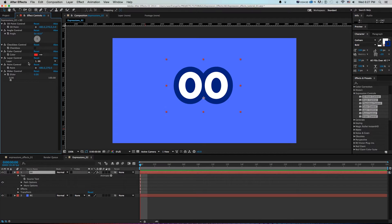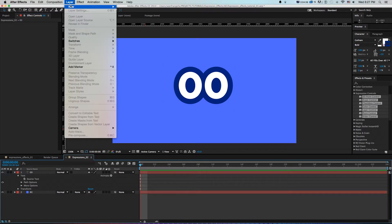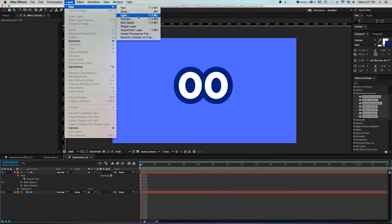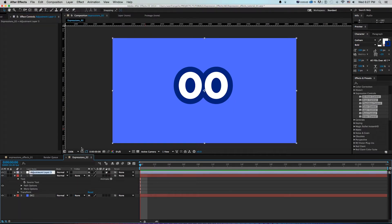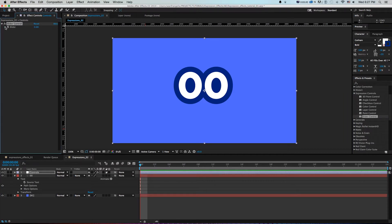I'll delete those and instead set up controllers on an adjustment layer: Layer > New Adjustment Layer, call it 'Controls.' This is a blank layer I like to use for controllers so multiple layers can point to it without me having to remember which text layer they're on. I'll go to Effects and grab a Slider Control and drop it on — it's just a blank meter from zero to 100.